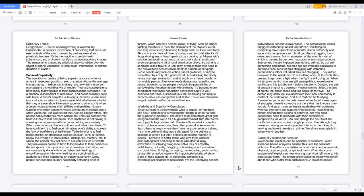But generally, it is overlooking the ability to use courage, motivation, and strength as a heroic, noble, or honorable person. Everyone needs democracy, equality, and peace. However, some people overlook the possibilities of achieving the American dream with integrity. To become more competent, read more non-fiction books that apply to your business and various areas of your life. Improving can help to become more knowledgeable and skillful. This is one reason to keep it real with self to be real with others.